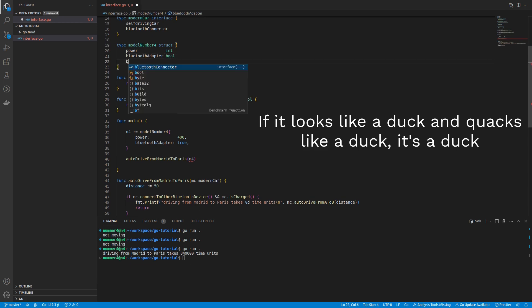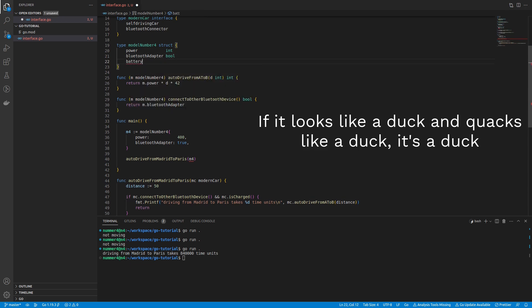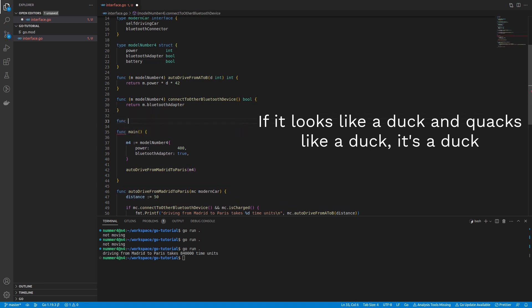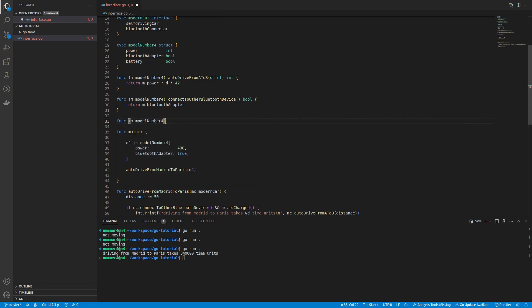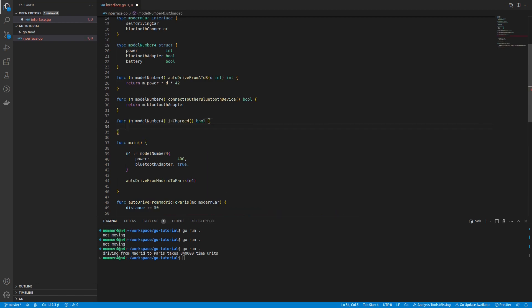A duck interface would be implicitly implemented by a struct if it behaved like a duck. Therefore, the model number 4 is only implementing the modern car interface if it behaves like a modern car.